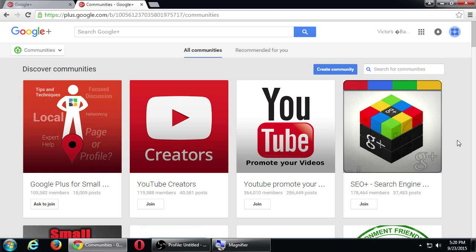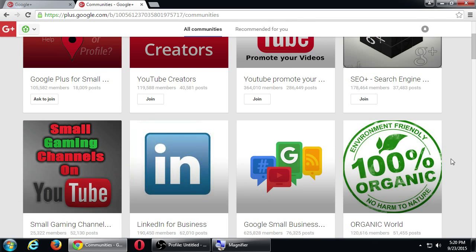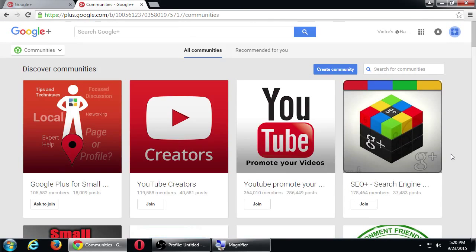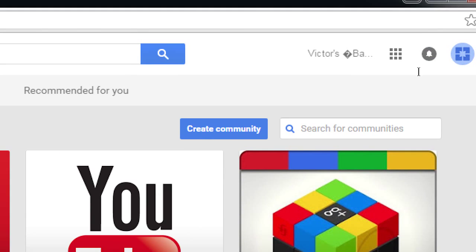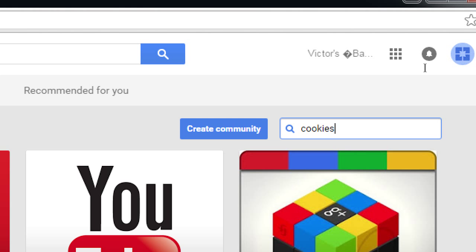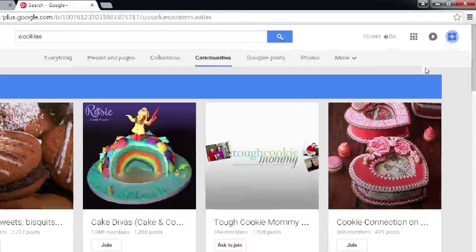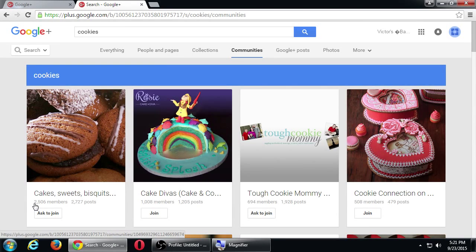I've got Victor's Bakery. These suggestions maybe don't quite apply — maybe that organic one does. That's why we've got search on the top right. Let's search for a keyword about what your business is about. You can join any of these suggestions, but let's search for a more targeted community. I've got this bakery, so let's see if I look for cookies. Type a keyword and press enter. It says: Cake, Sweets and Biscuits — 2,500 members; Cake Divas — 1,000 members; Tough Cookie Mommy — 694 members.